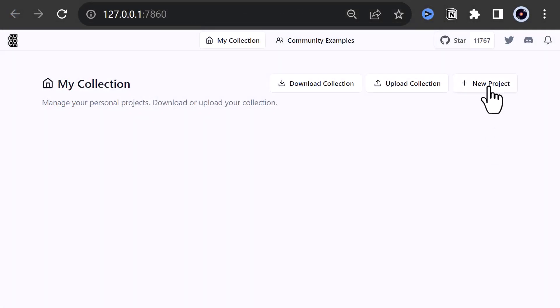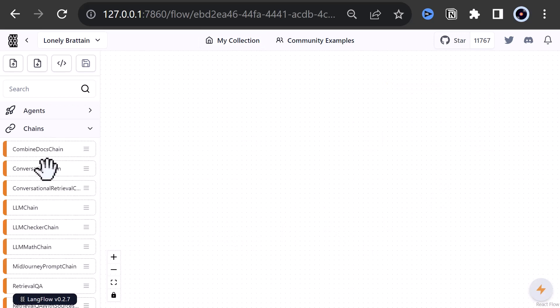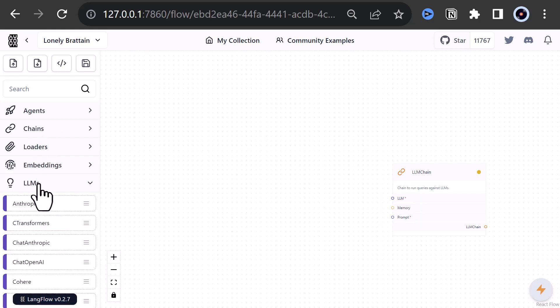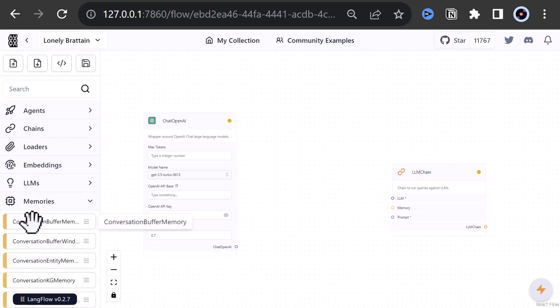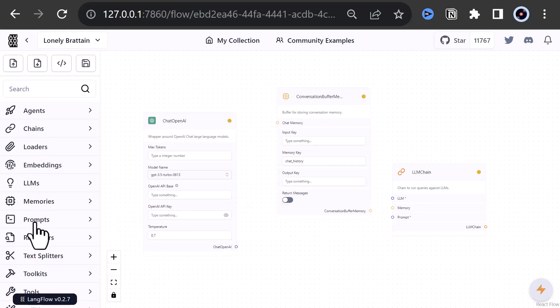We start by creating a new project. First, we need an LLM chain. To set up the LLM chain, we need an LLM and a prompt, which are marked with asterisks, and we can optionally provide a memory if we like. So we add a chat OpenAI, a conversation buffer memory, and a prompt template.